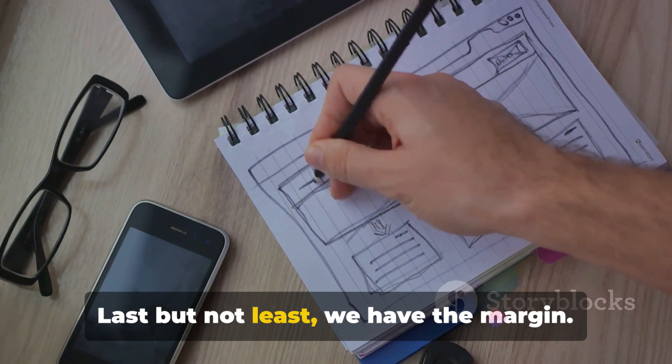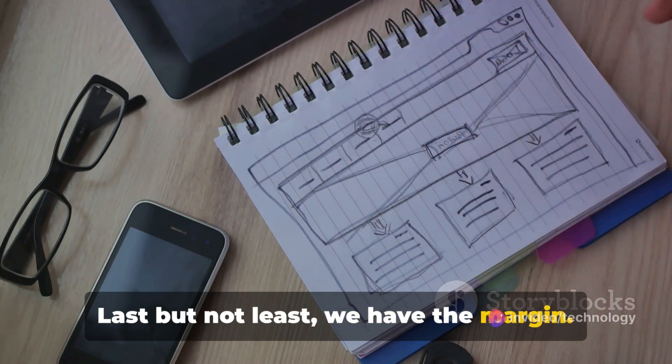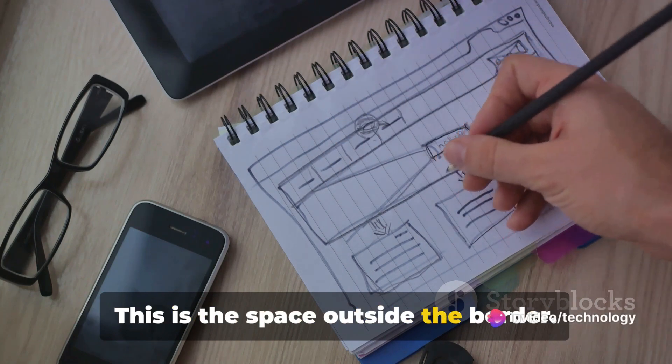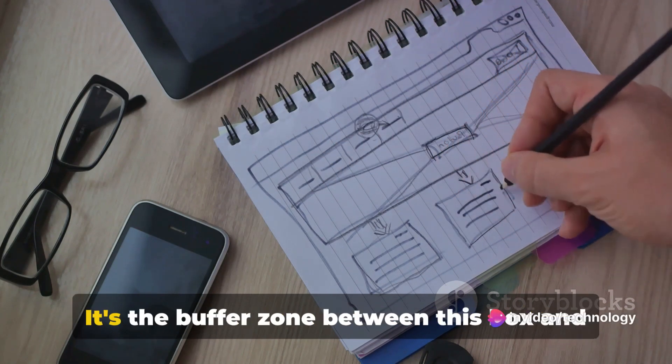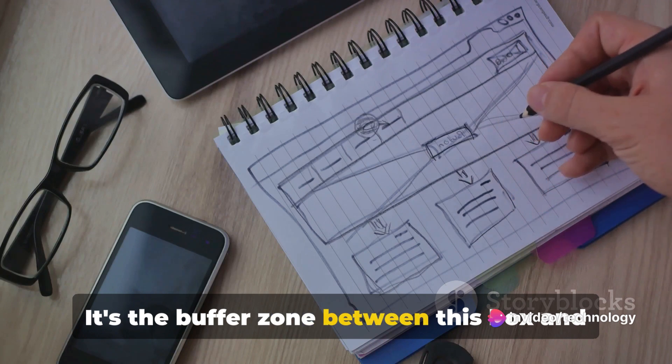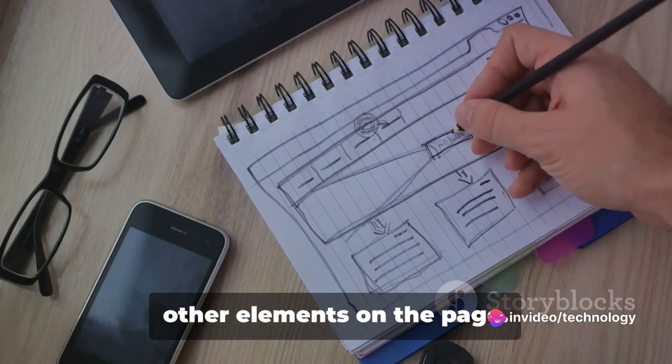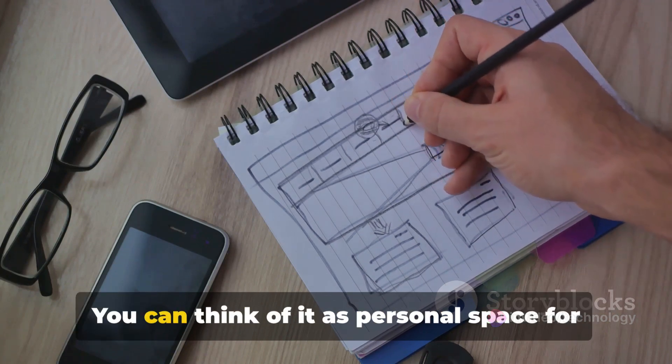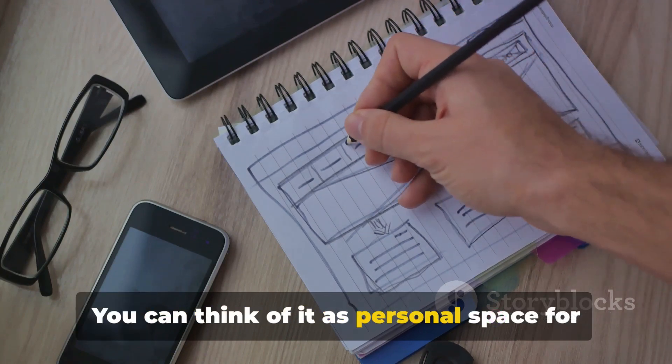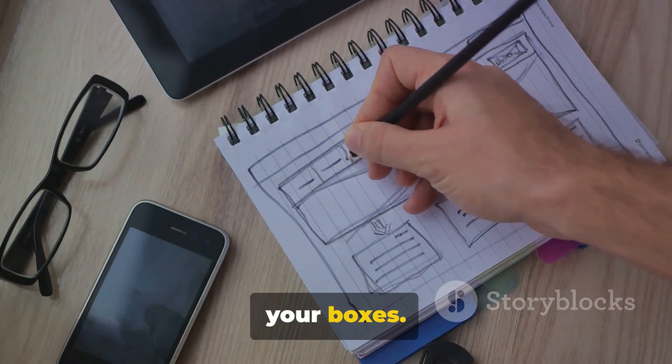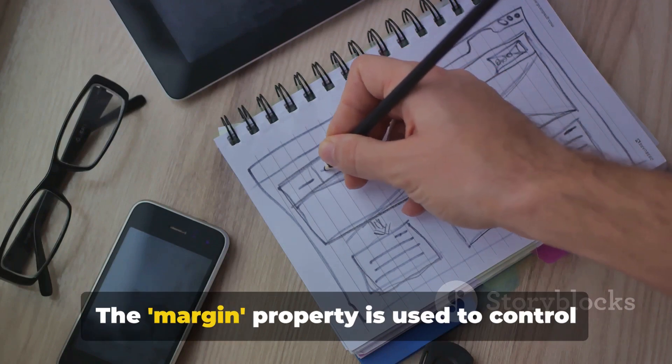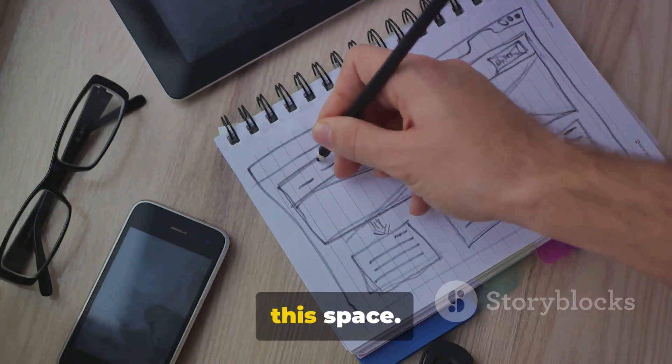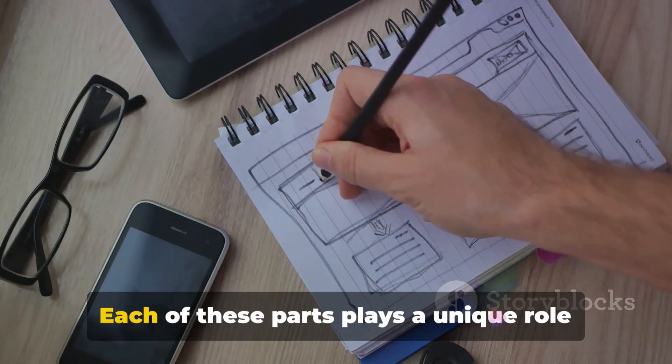Last but not least, we have the margin. This is the space outside the border. It's the buffer zone between this box and other elements on the page. You can think of it as personal space for your boxes. The margin property is used to control this space.